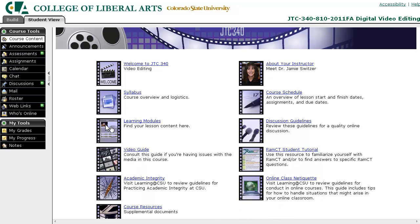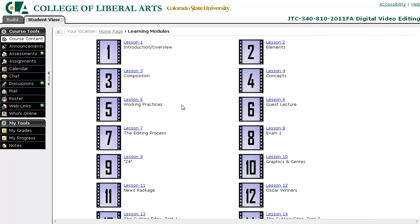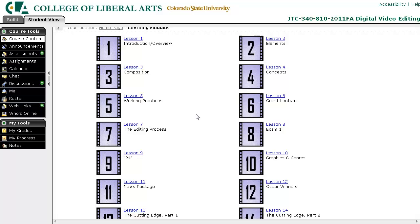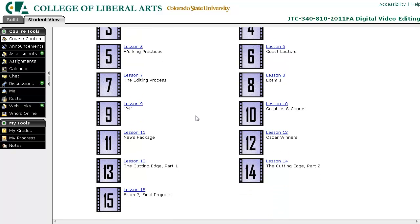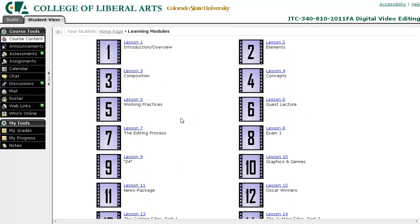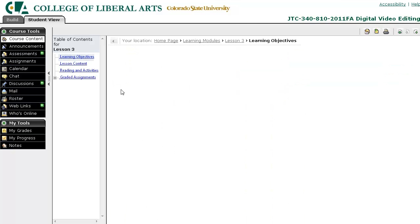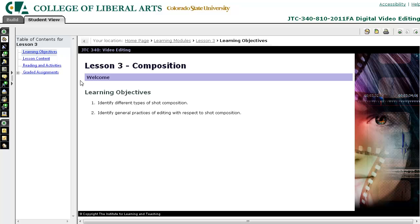In the learning modules, this is actually where you'll find the meat of the course. We see 15 lessons here. I'm going to open up one as an example. On the left we see four pages associated with this lesson.